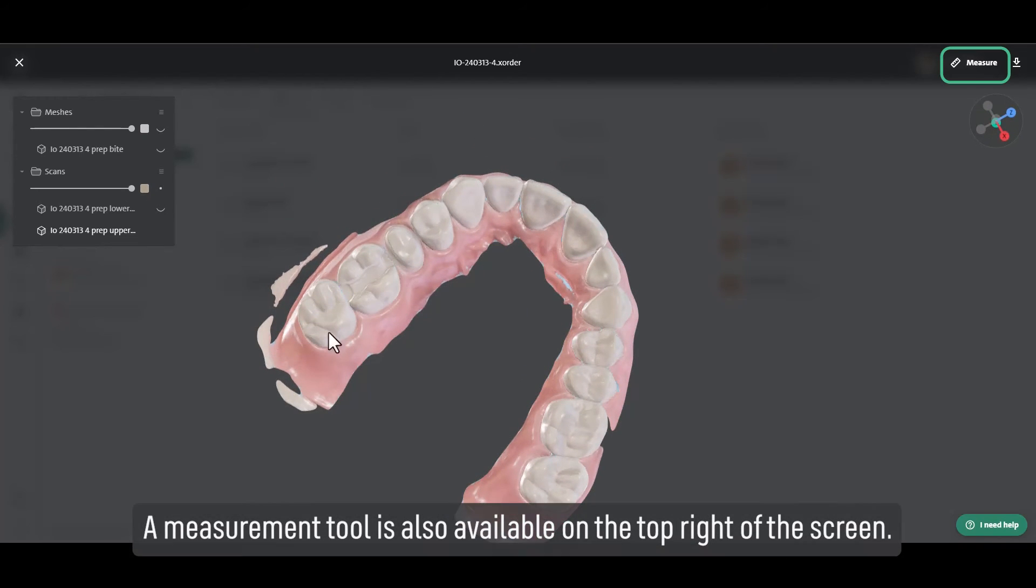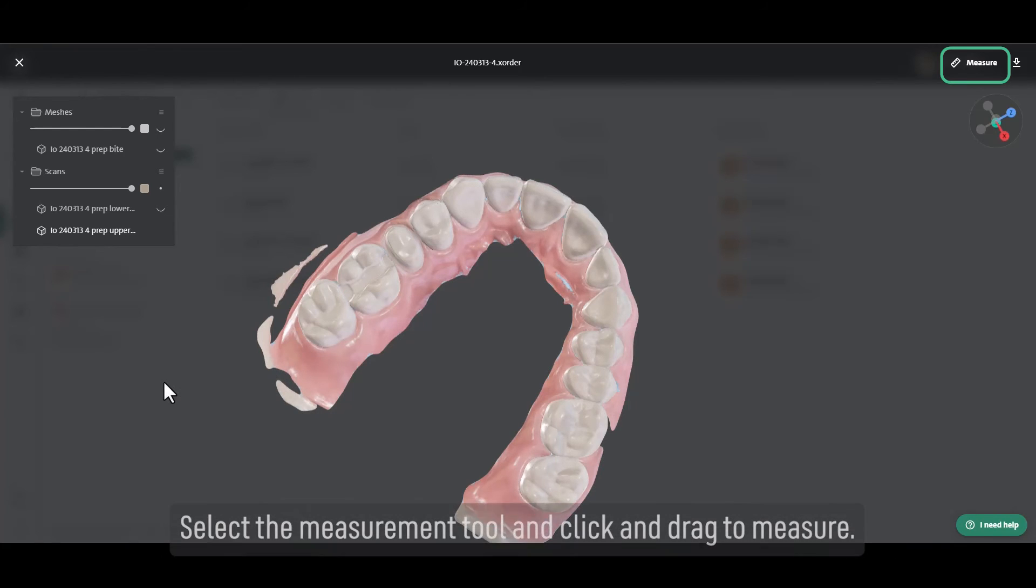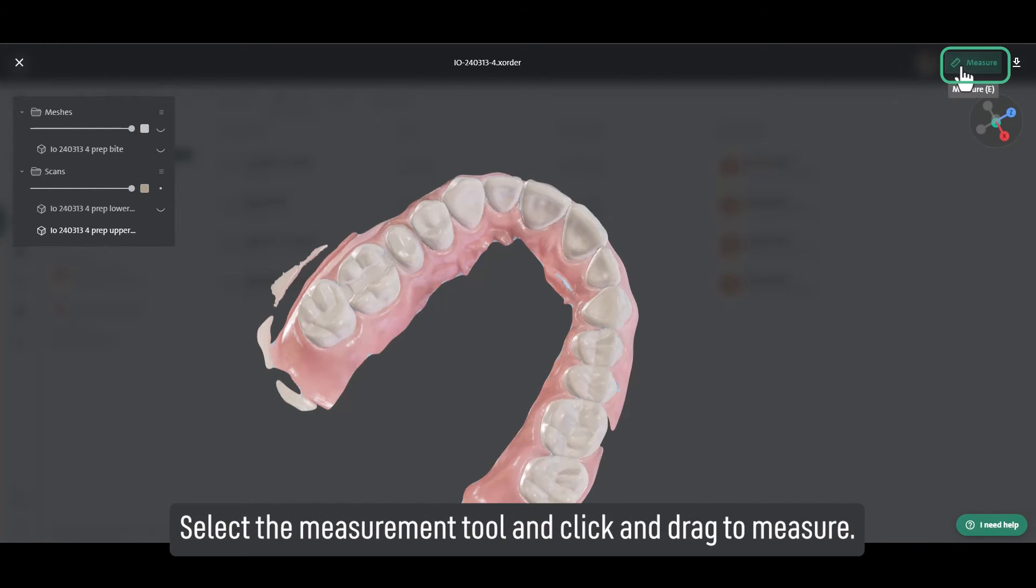The measurement tool is also available on the top right of the screen. Select the measurement tool and click and drag to measure.